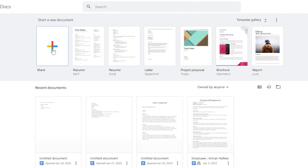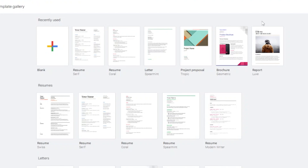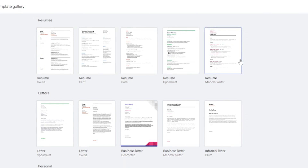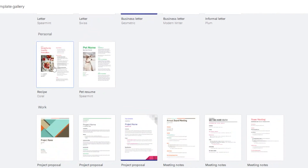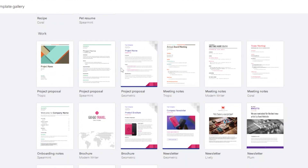Clicking 'Blank' opens a blank document and you can start generating your new document. But you also get templates — for example, if you're creating a CV or resume, there are templates ready to use. You just edit the existing text. There are also templates for letters: business letters, informal letters, and geometric letters, plus personal templates like recipes and pet resumes.